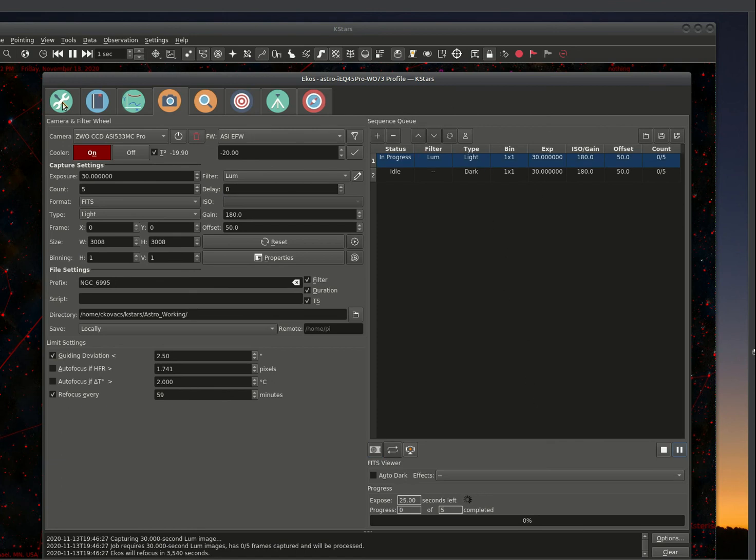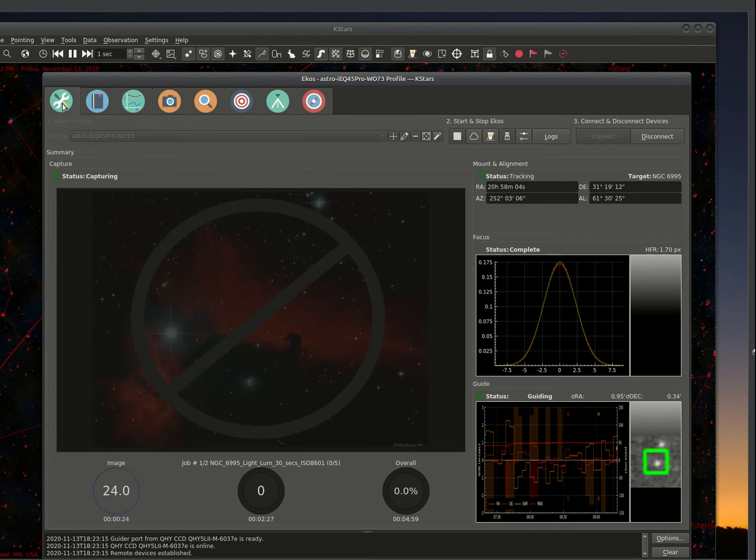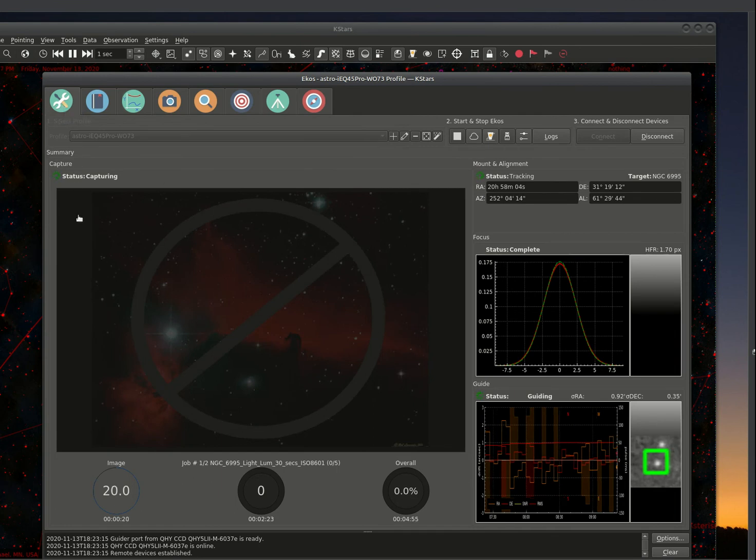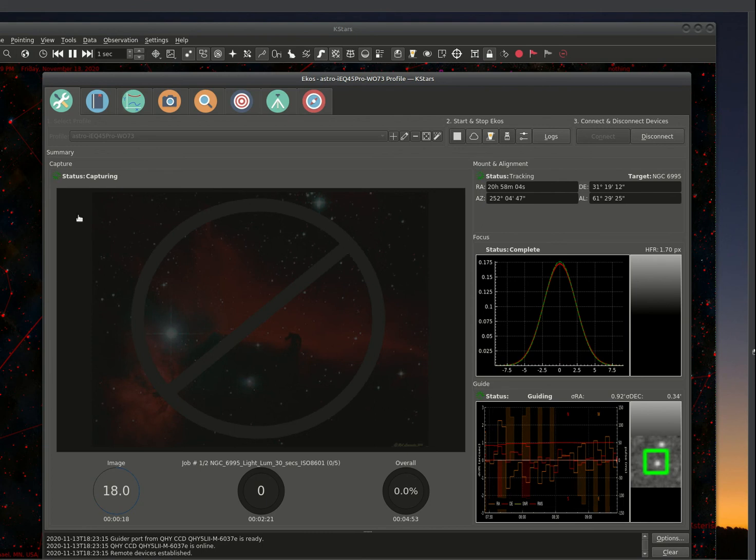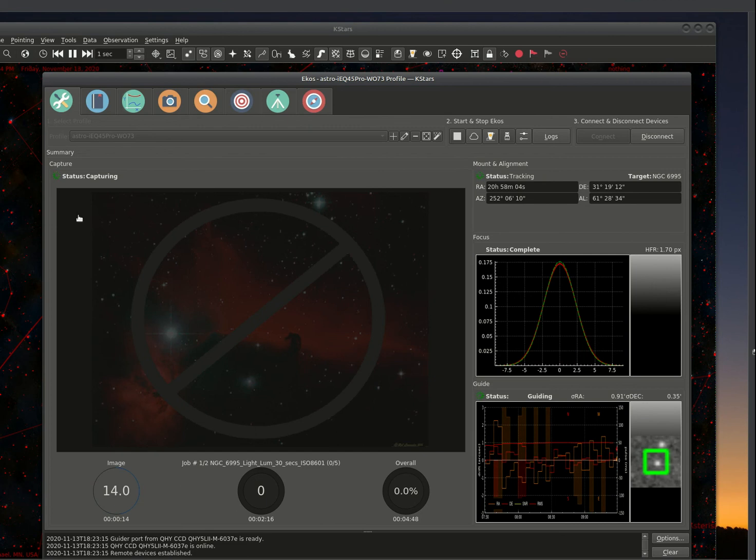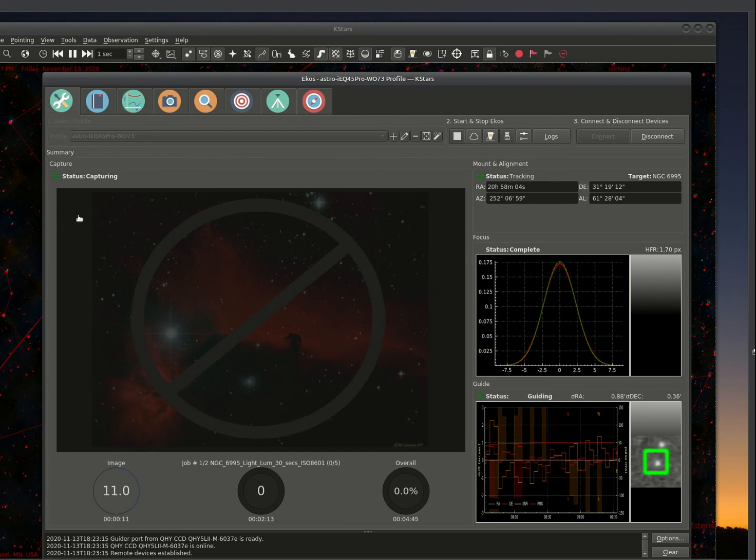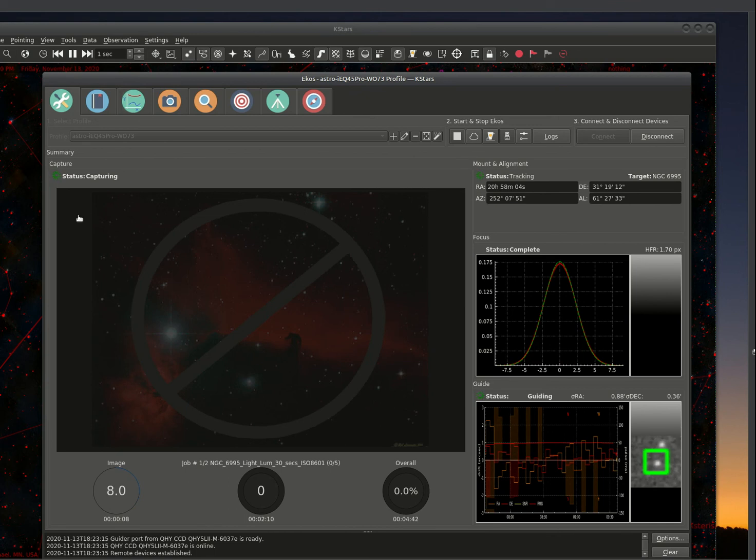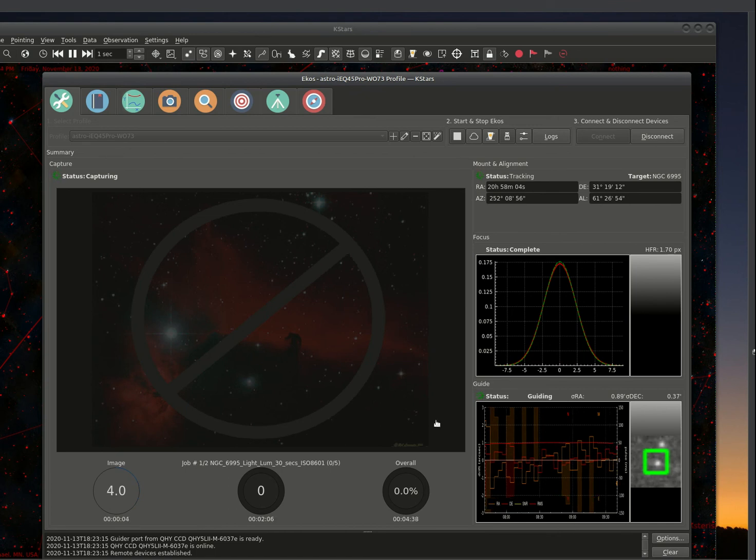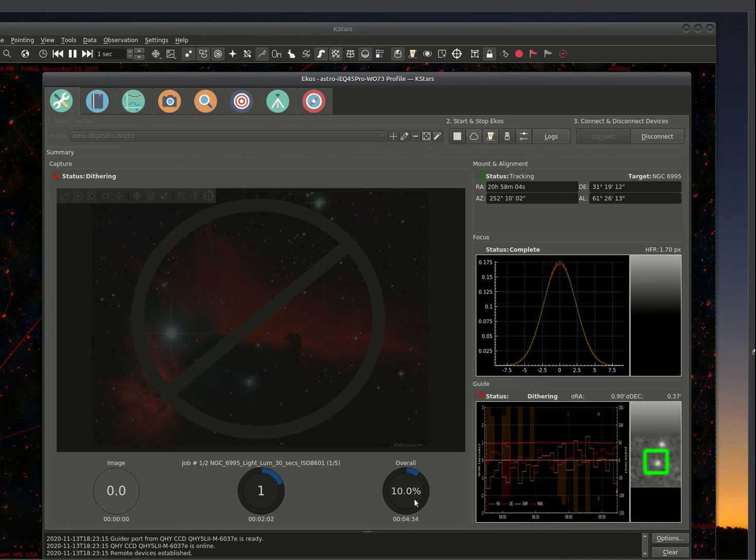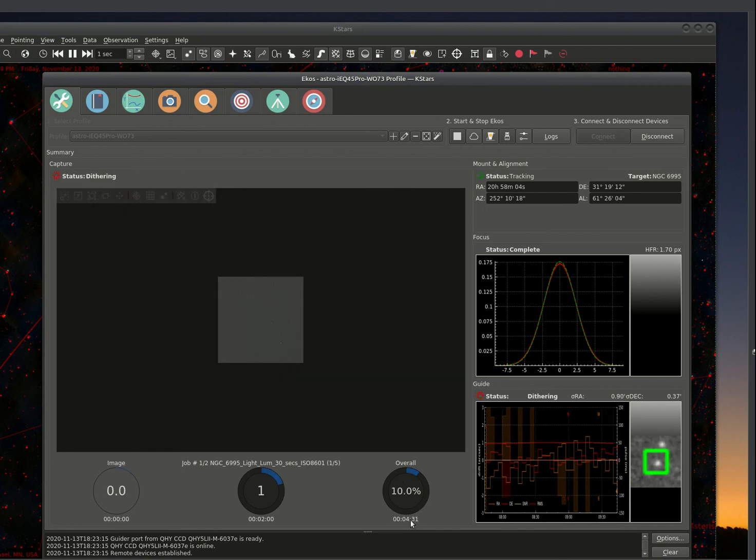I'm going to go over to the tools window, or the summary page. And you can see that the status is capturing. Our guiding is still on track. And when we get the first image done, it'll display in the capturing window. It also gives you an overall job. We have four minutes, approximately, to capture this particular overall job.